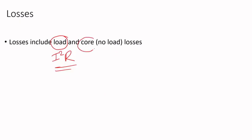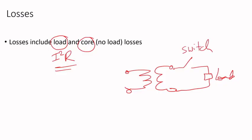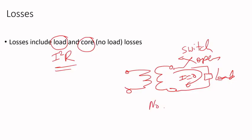You'll also have core losses or no-load losses. Even if the transformer has a load with a switch or breaker, let's assume this is open so this current here is zero. That means the load is consuming zero watts. This is under no-load condition when you energize the primary.